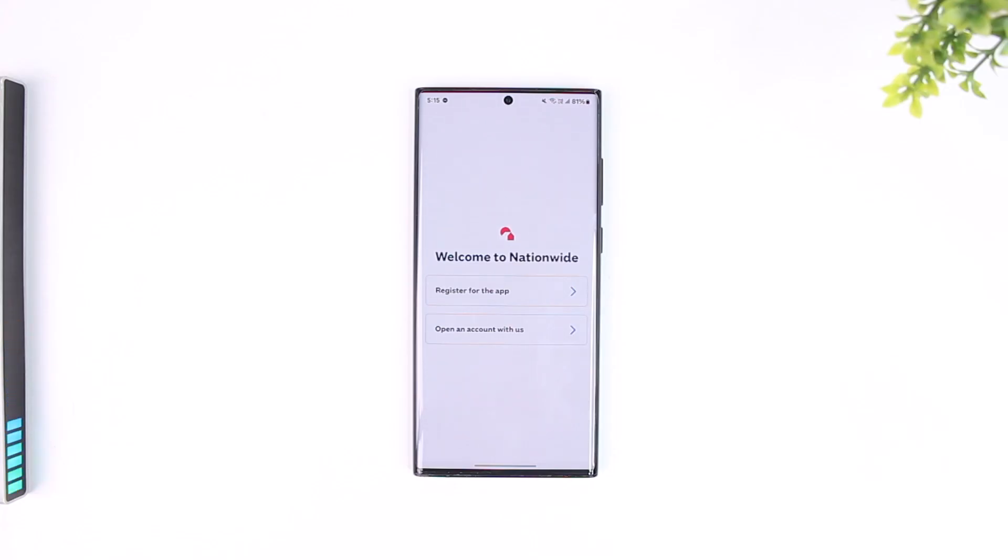You can actually download statements as PDF documents as well. This way you should be able to download bank statements on the Nationwide mobile app.